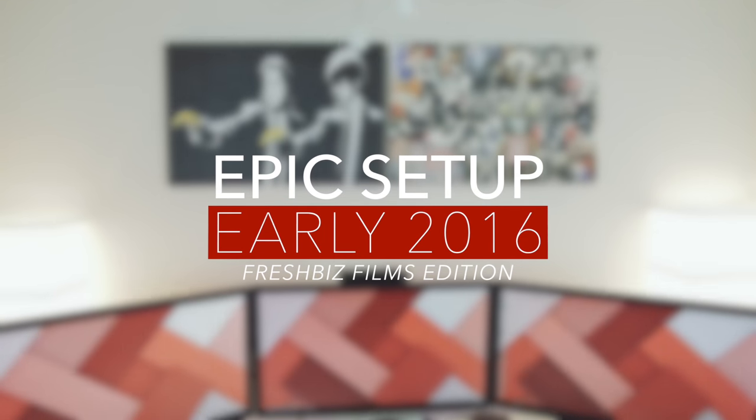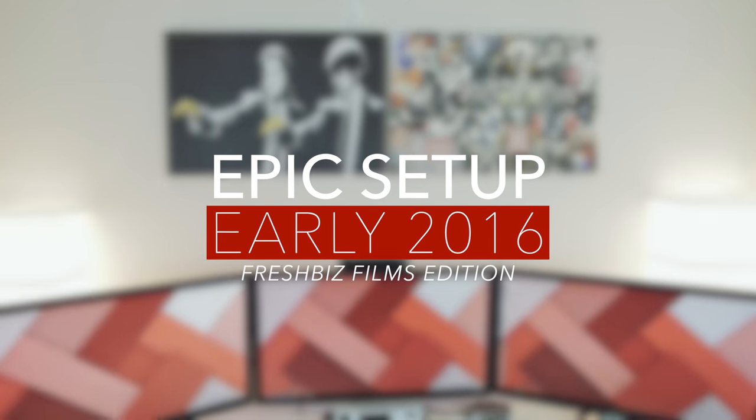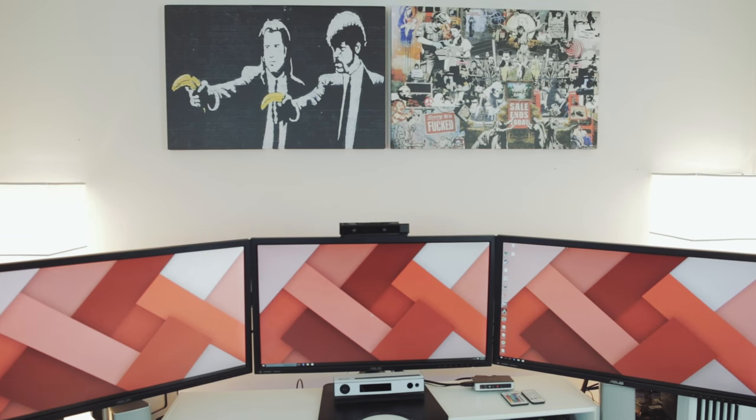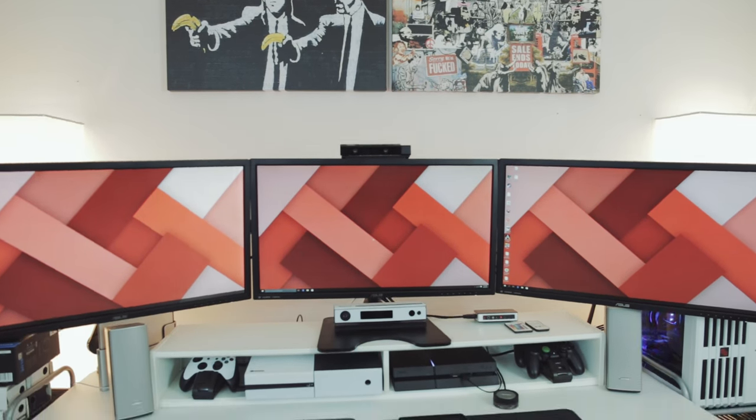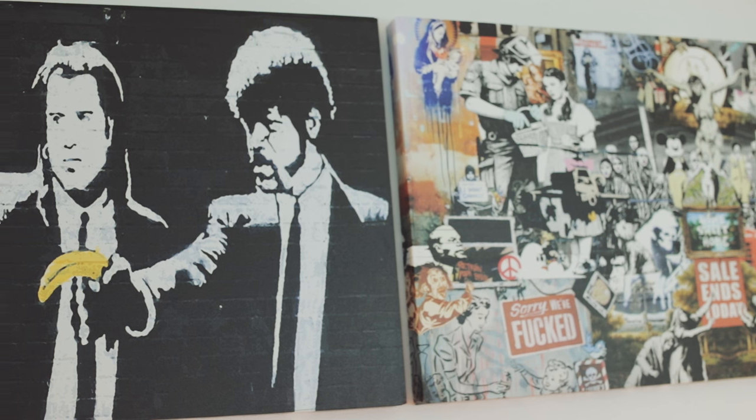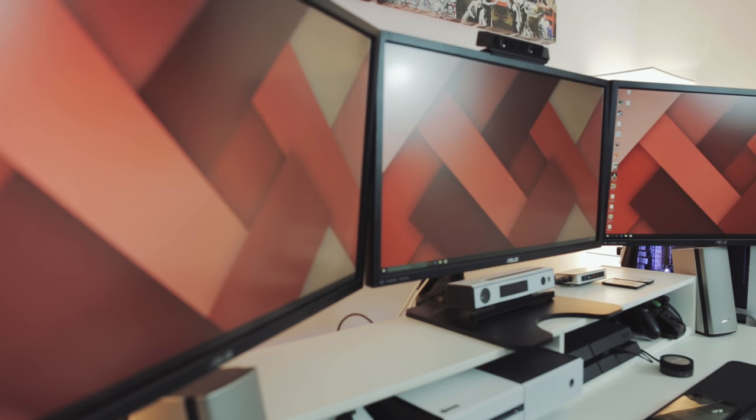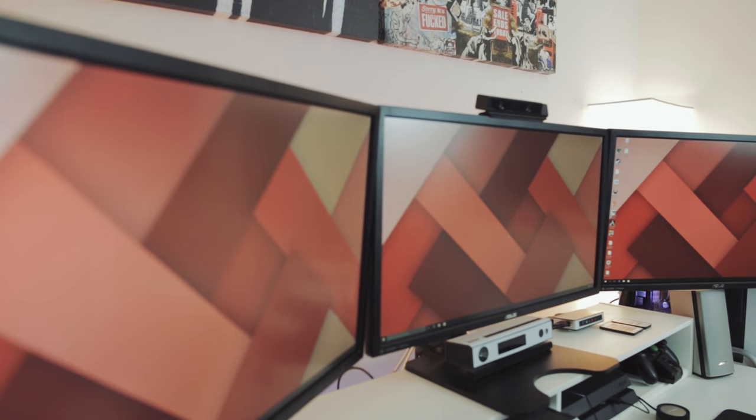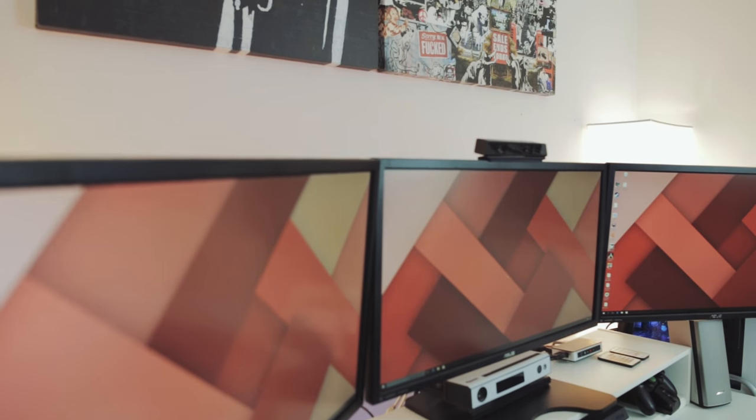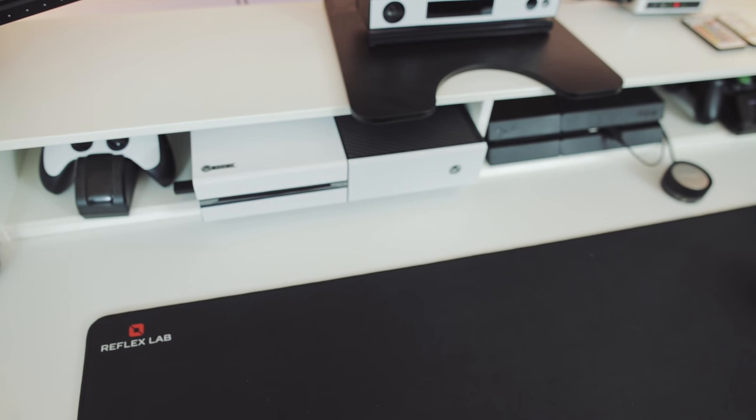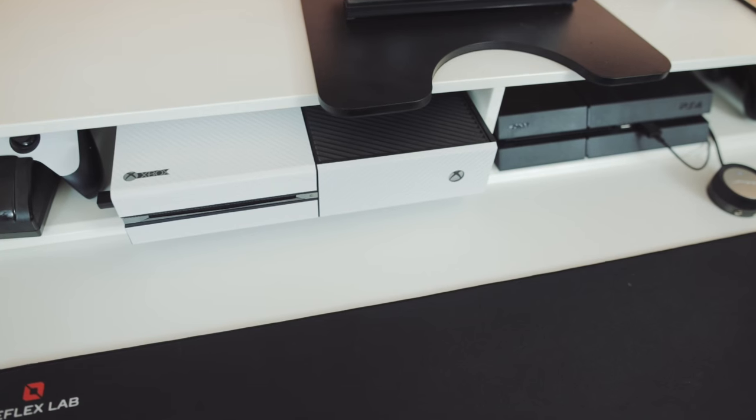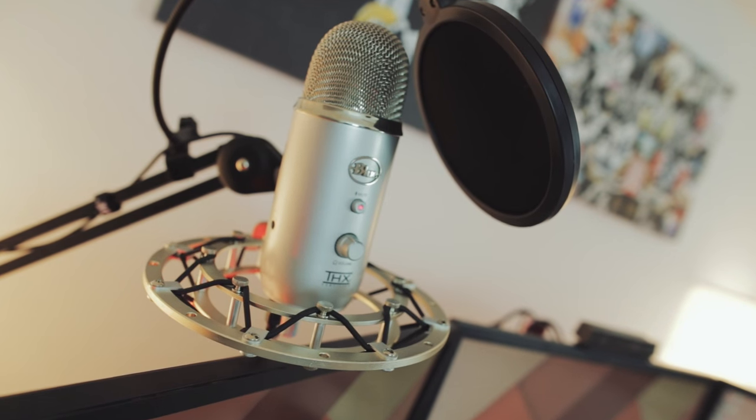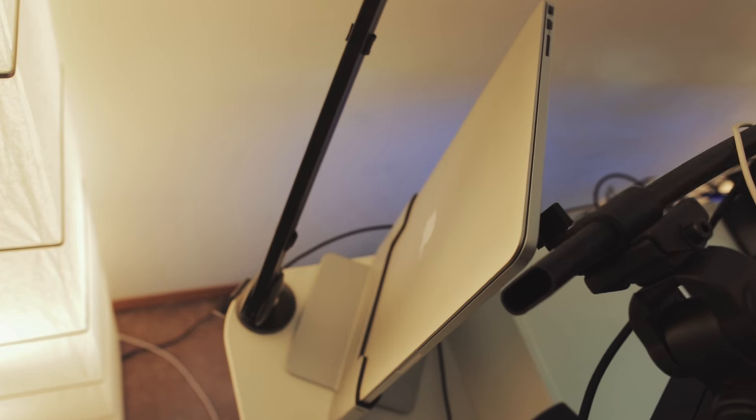What's good people, it's your boy Fresh, welcome to the channel. Today I have for you my 2016 setup tour. Alright people, let's jump right into it. Welcome to the Fresh Biz Films headquarters, glad to have you.